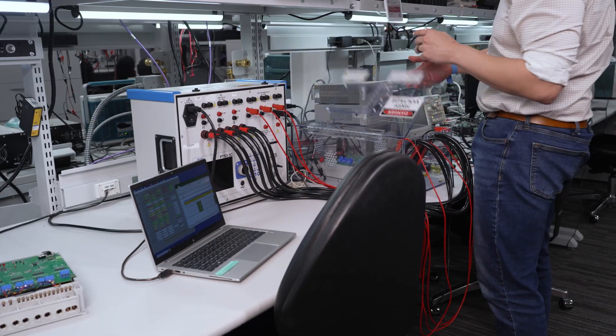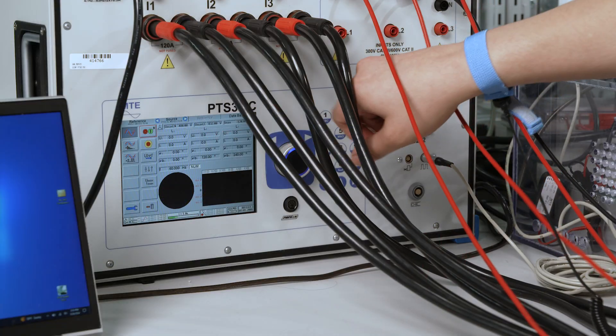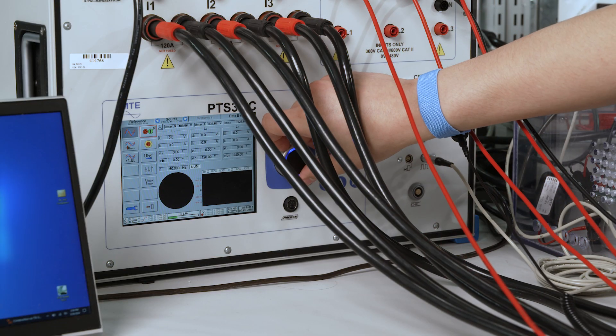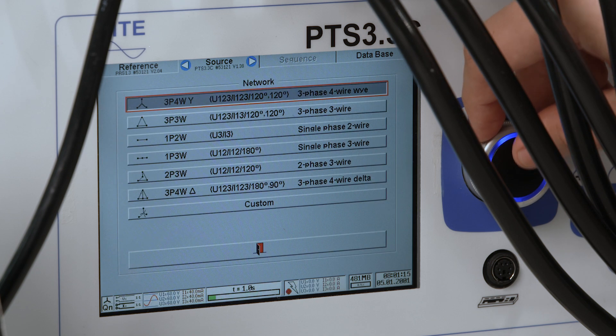After connecting the board to the test equipment and ensuring the GUI is connected on the computer, we can begin testing by setting our output on the MTE.